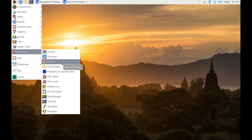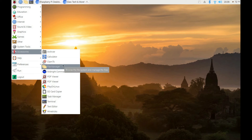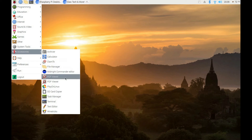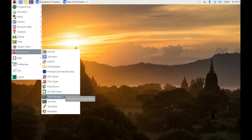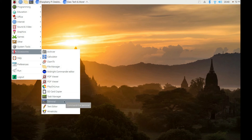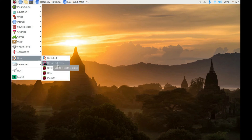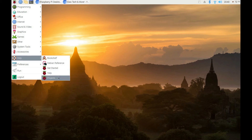It comes with a calculator and archiver out of the box. I installed ClamAV antivirus to scan for viruses — even though Linux doesn't have as many viruses as Windows, I still installed a virus scanner. There's a PDF viewer, a task manager, and the terminal, since you'll sometimes need it to run different commands. This is based on Debian, so there's a Debian reference guide right here if you have questions, plus a Raspberry Pi getting-started guide and help section.